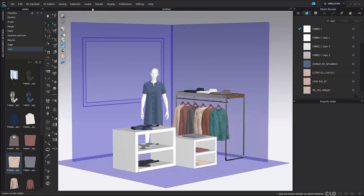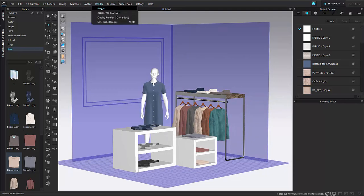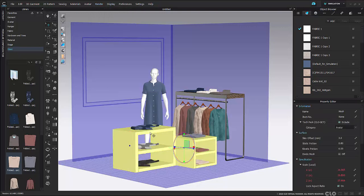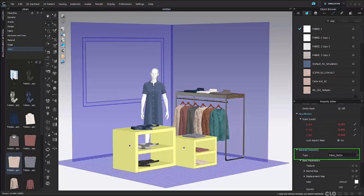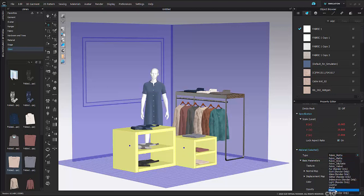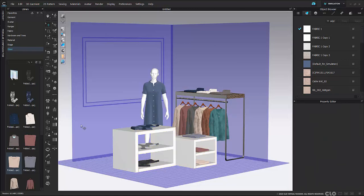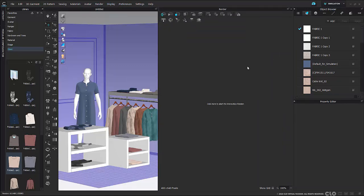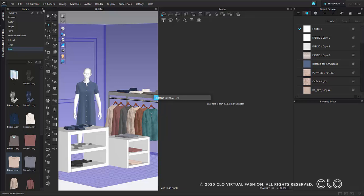Now I have my store and all of my garments set up. I can jump into my render window to see exactly what this looks like. I can also change around these objects in my material section — for example, making these boxes plastic if I'd like. Once that's all set, I'll go to render and hit my interactive render, which will start to update. We go into everything you need to know about the render window in our Clo beginners guide if you'd like to go more in depth.